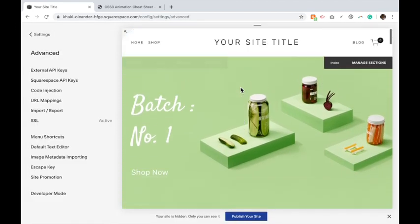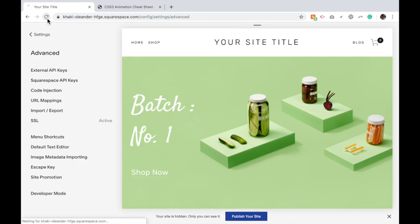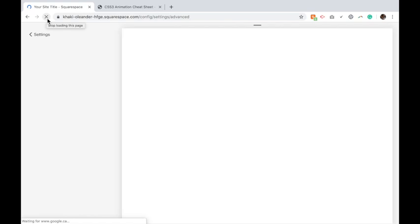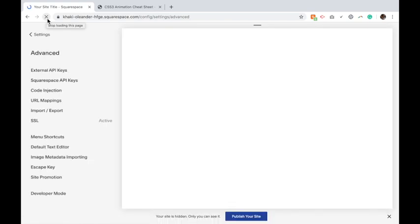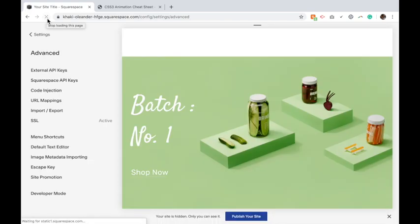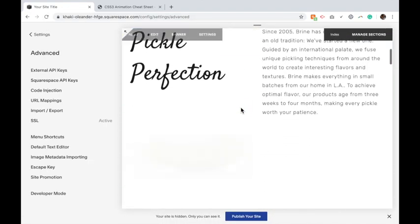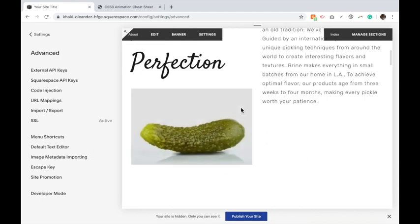So if I refresh my page here, you'll see that by adding that animation, when I scroll down to the picture it now slides up with the animation that I applied.